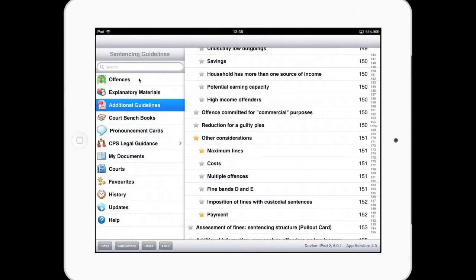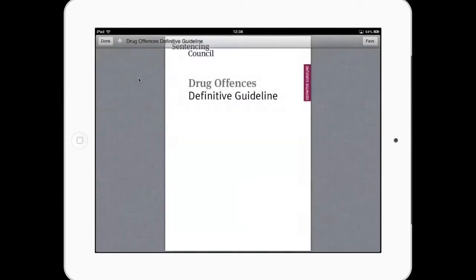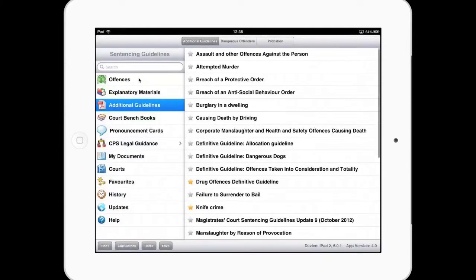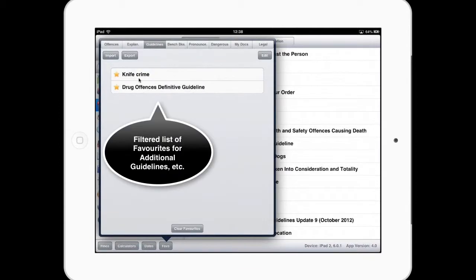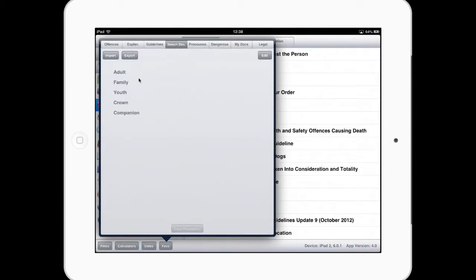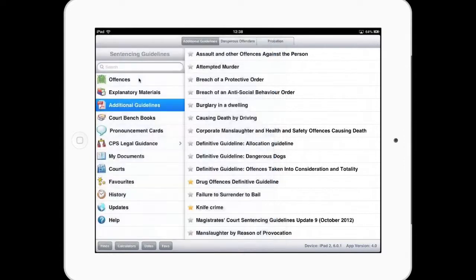And the same is true for additional guidelines. So if you were looking at knife crime and drug offences, that would appear again within additional guidelines. So each of these tabs is a discrete collection of favourites across the application.